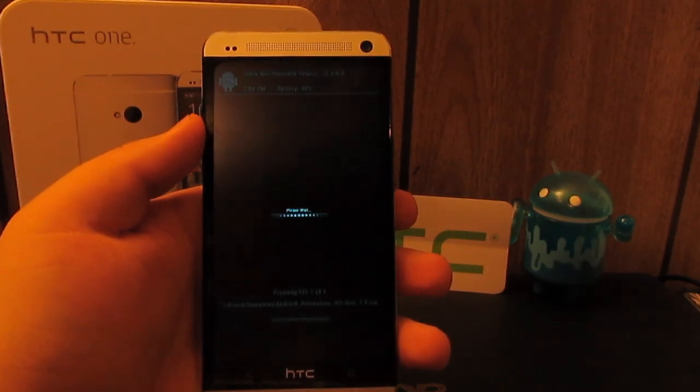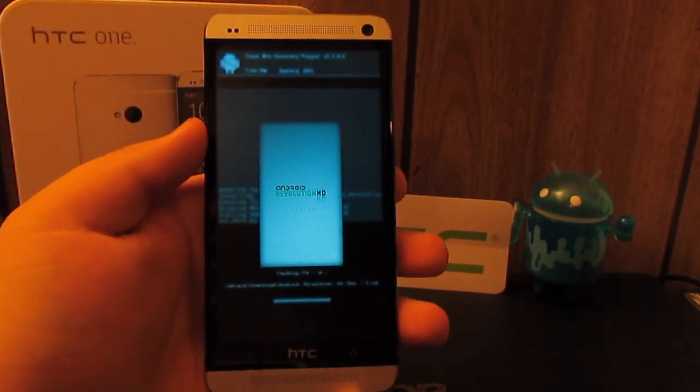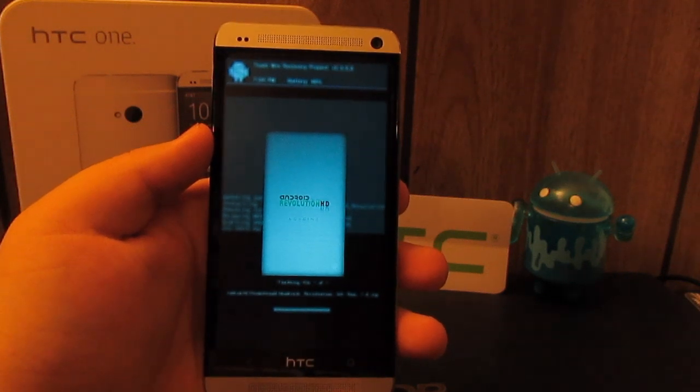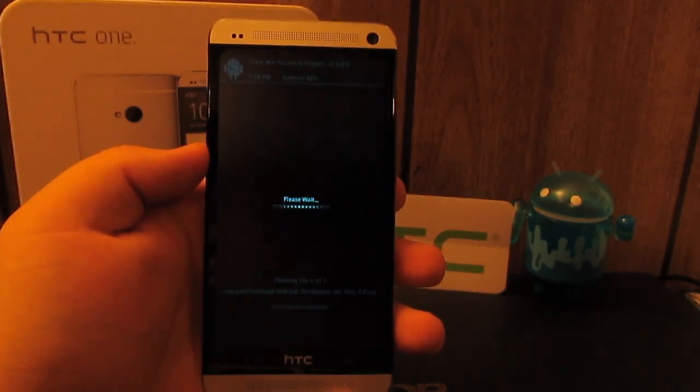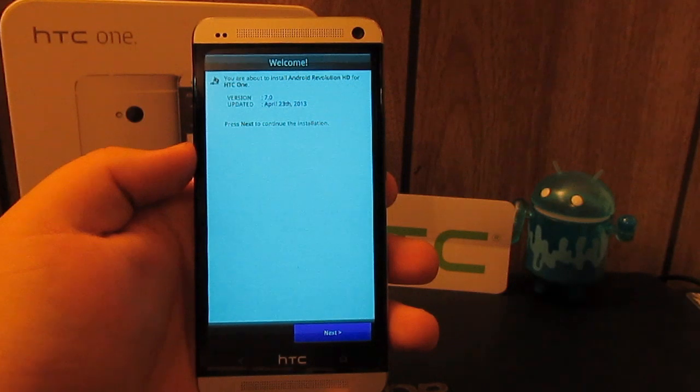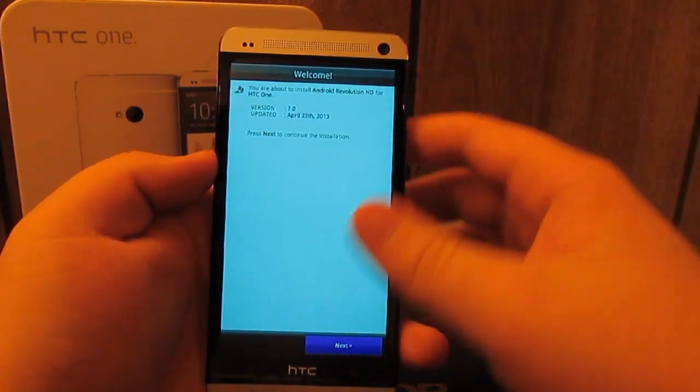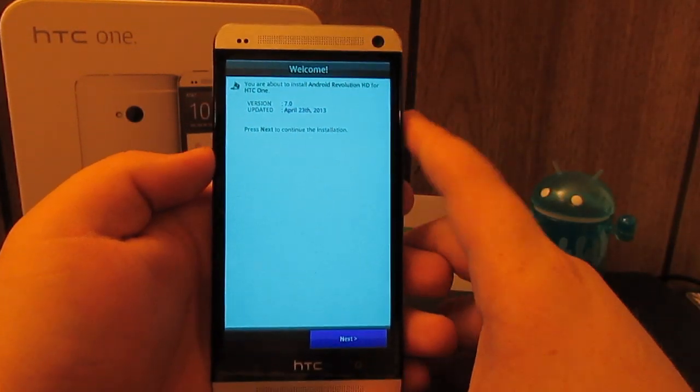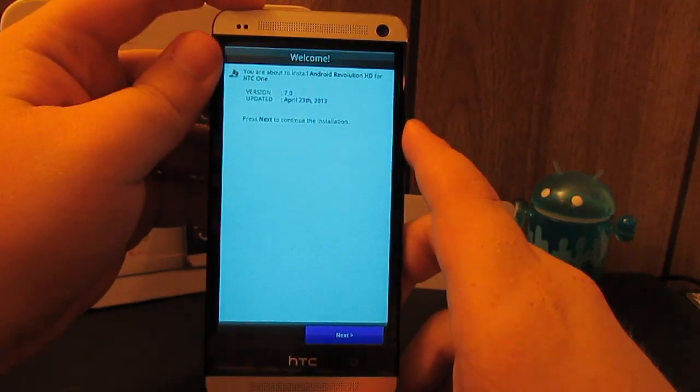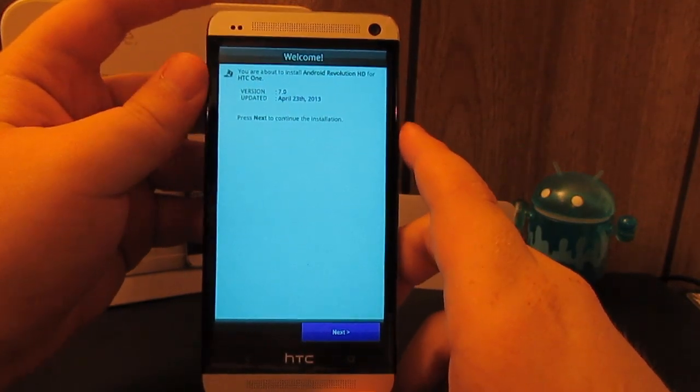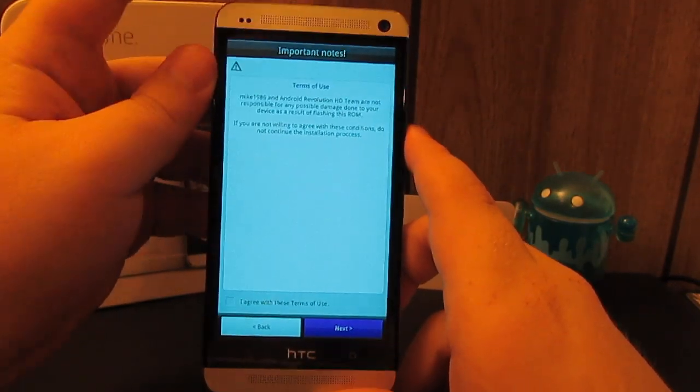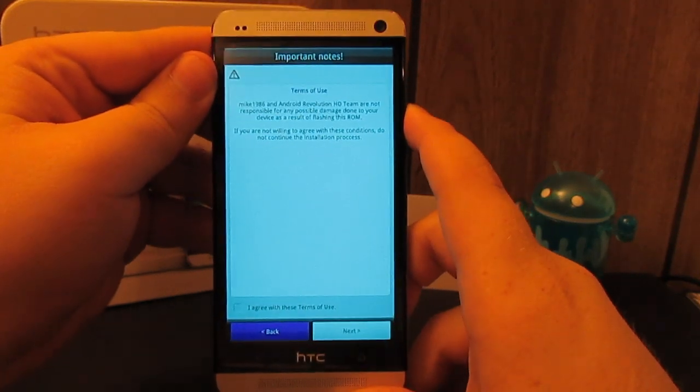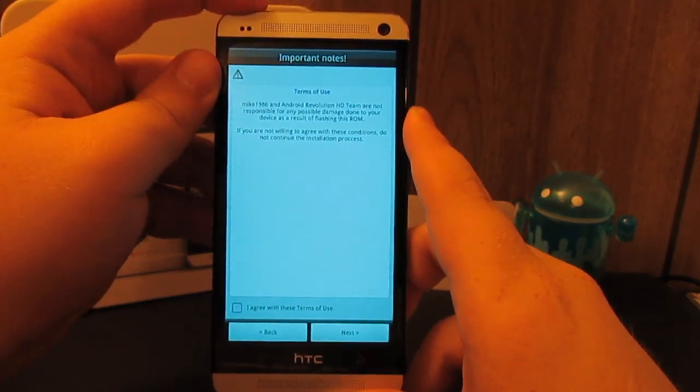The developer has said to use the volume keys and the power button. Do not touch it because it will freeze. Use the power button to select and the volume rockers to move the selection. Press power to hit next and hit volume up to highlight, I accept, hit power, and go back down with volume down.